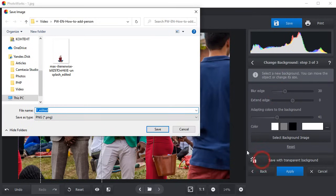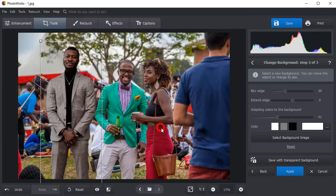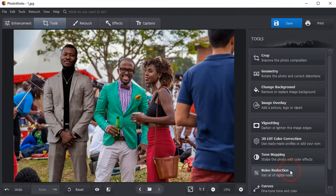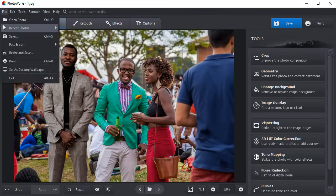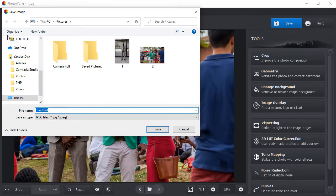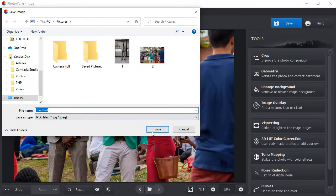Save the layer you added as an image with a transparent background in case you want to use it later. Then save your new picture in a suitable graphic format.